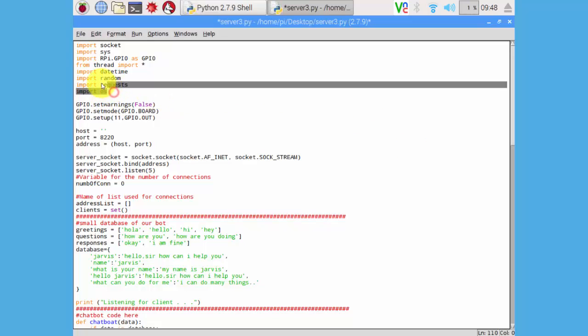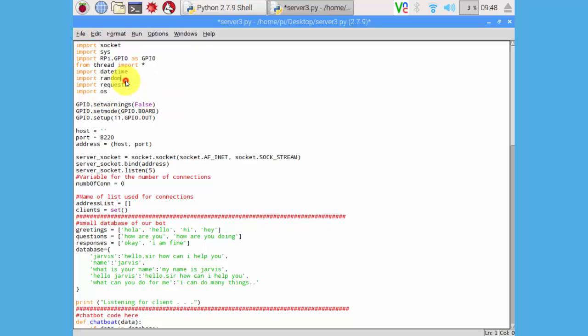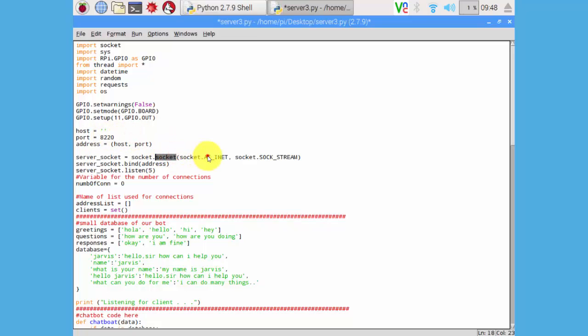Here we are declaring all required modules and then here I have declared pin number 11 as output pin. You can use any other pin also. We are hosting our server at the port number 8220, then initializing the TCP server right here.